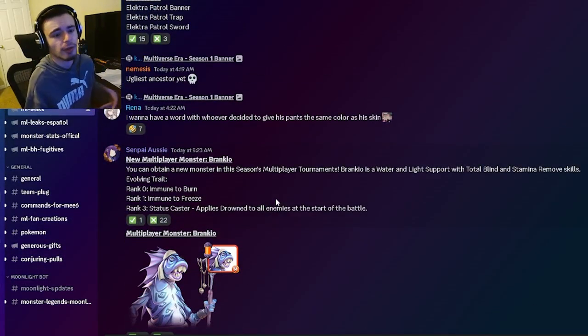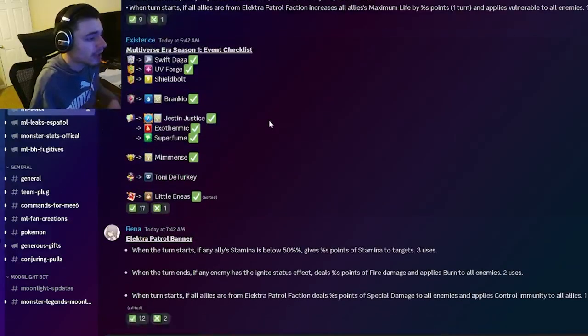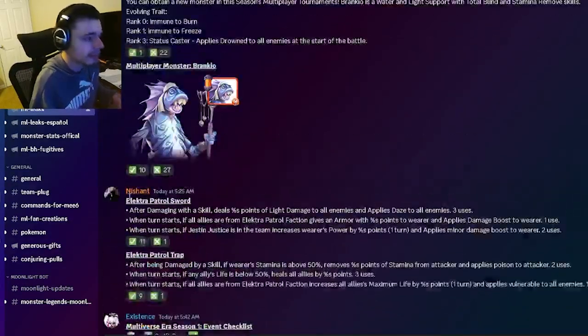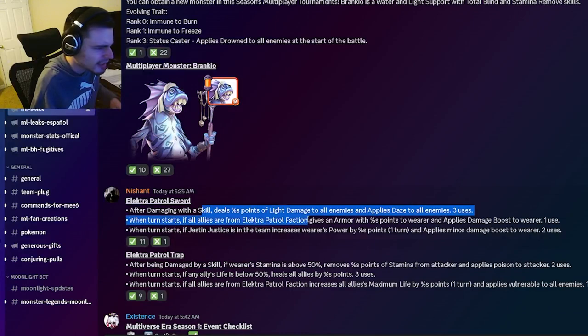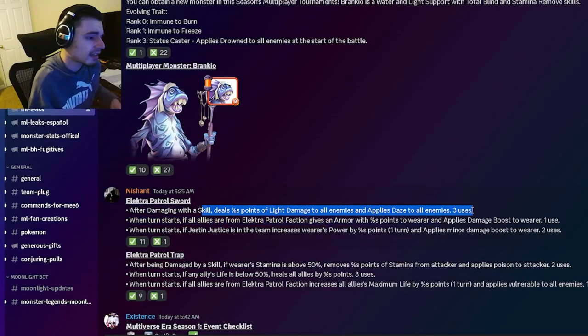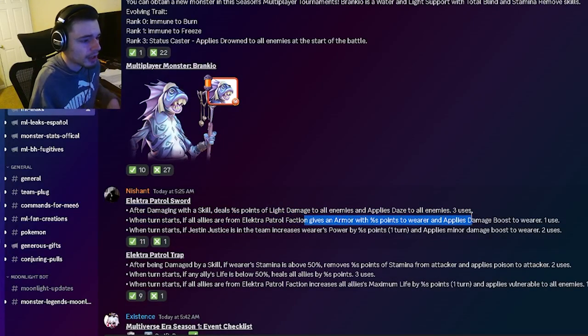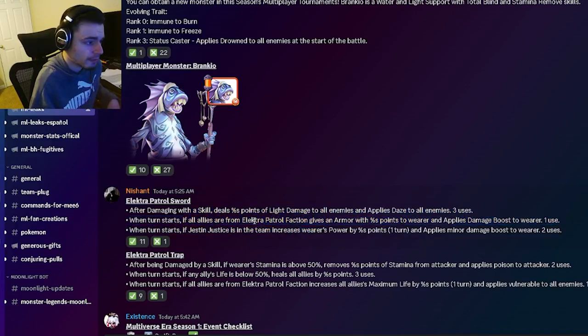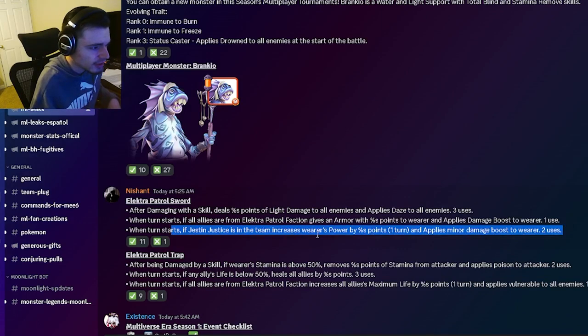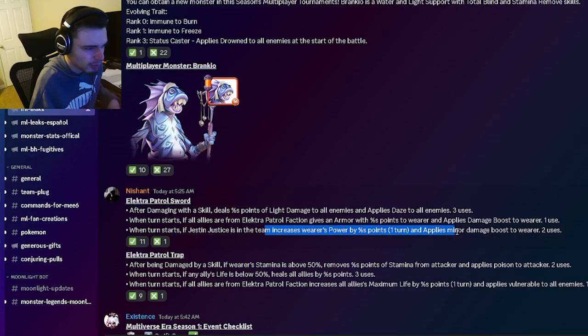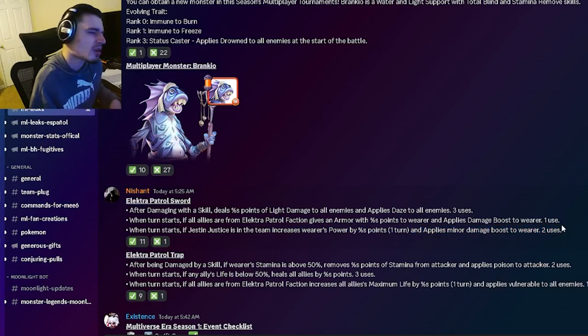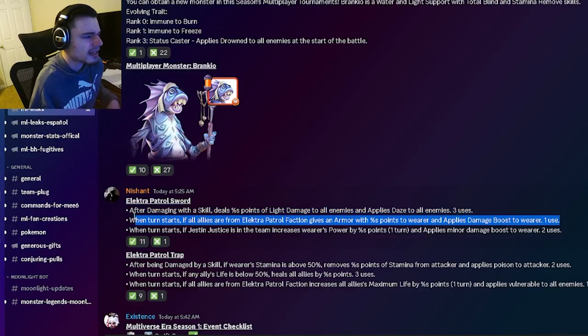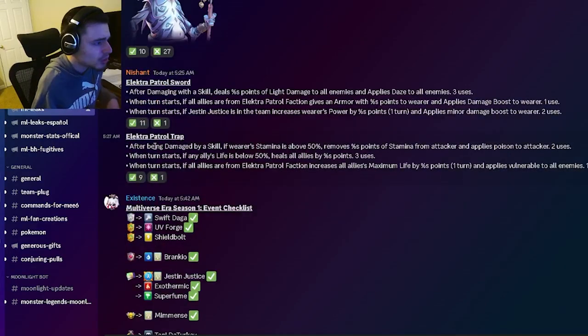Then we have all of the Electra Patrol relics that we just looked at. This one can deal damage to all enemies and apply daze to all enemies which is okay. It can also give armor and apply damage boost if you have allies in the Electra Patrol faction. Then if the ancestor's on your team it will increase the wearer's power by percent points and apply minor damage boost, which is okay. That seems like a pretty decent relic.